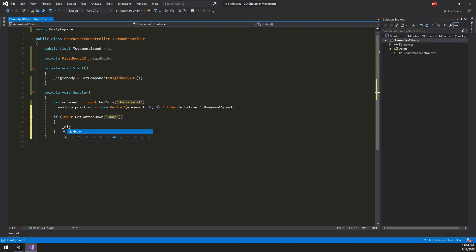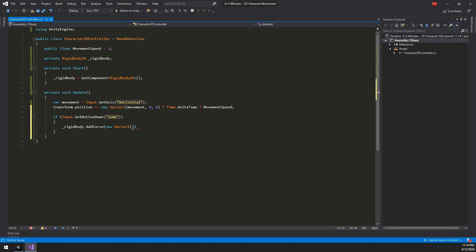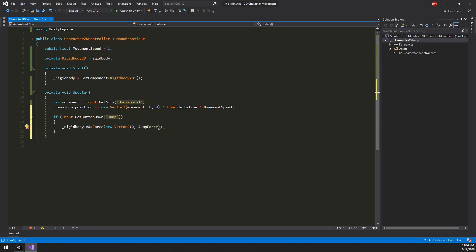On the rigidbody all you need to do is add a force in the y-axis. So let's create a variable called jumpForce. This will also be a float.